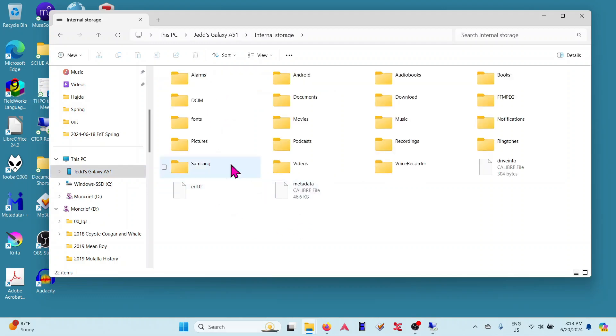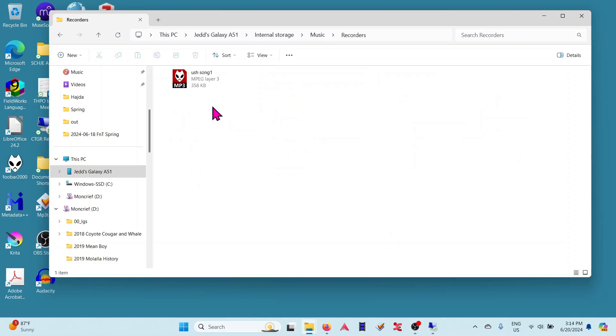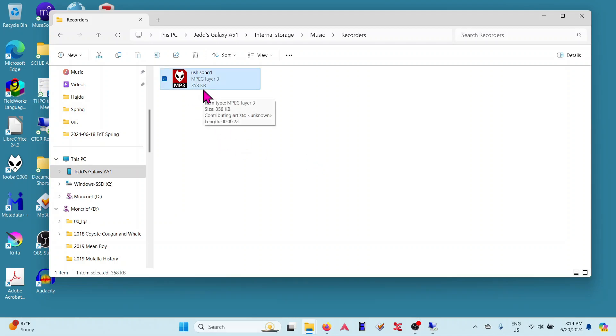We go in there, double-click, go to Music, then Recorders. There's that song that I sang. I can play it or move it. I'm just going to move it.